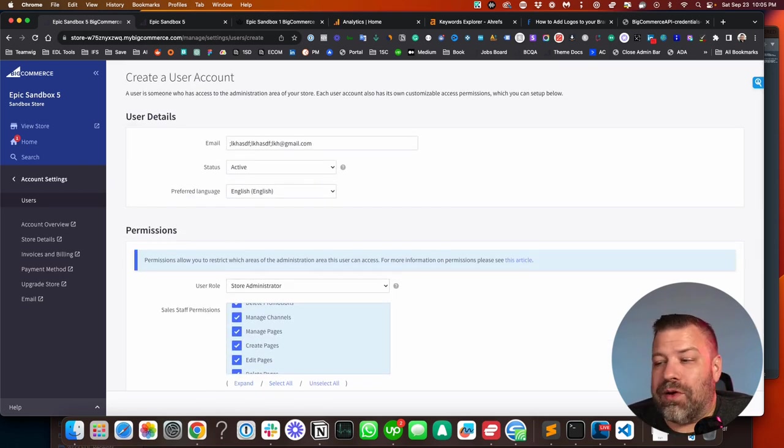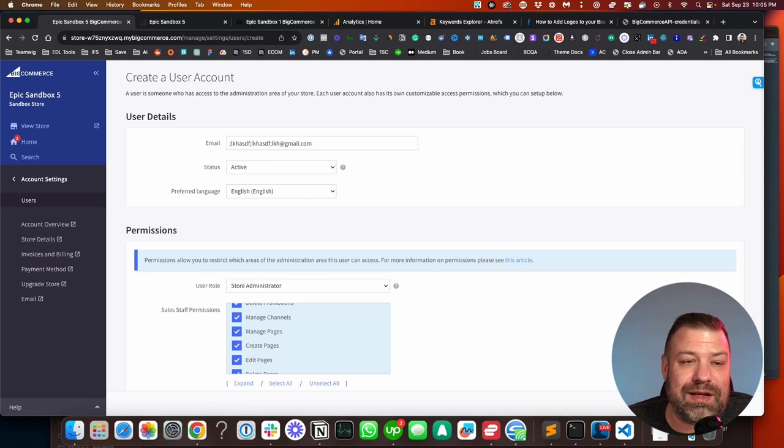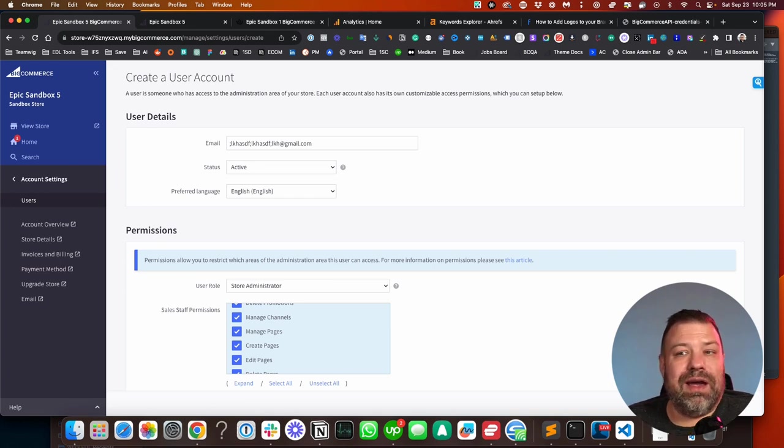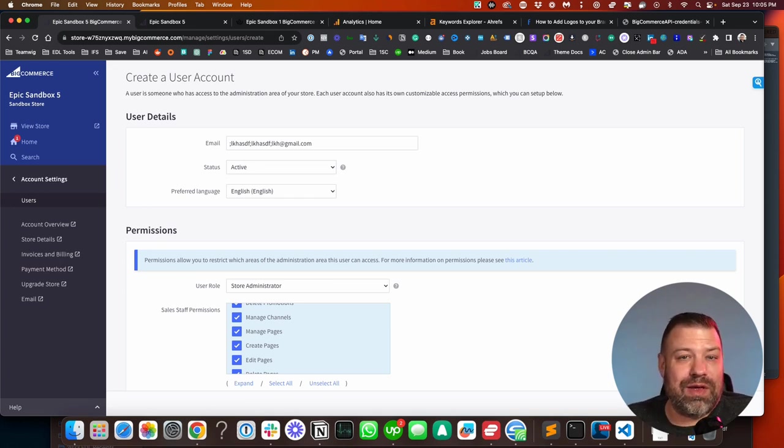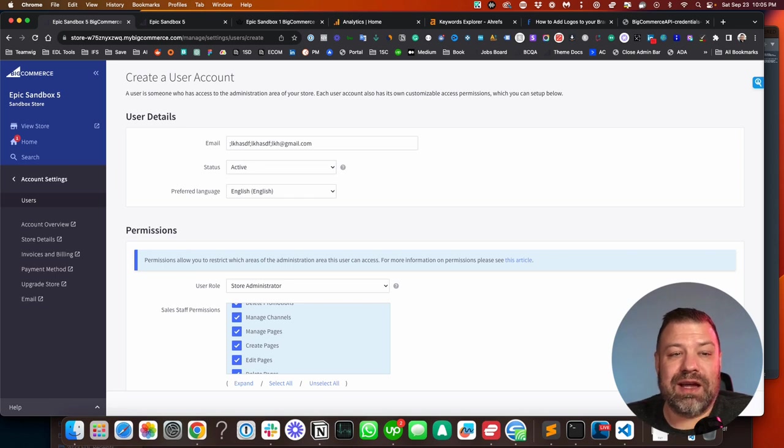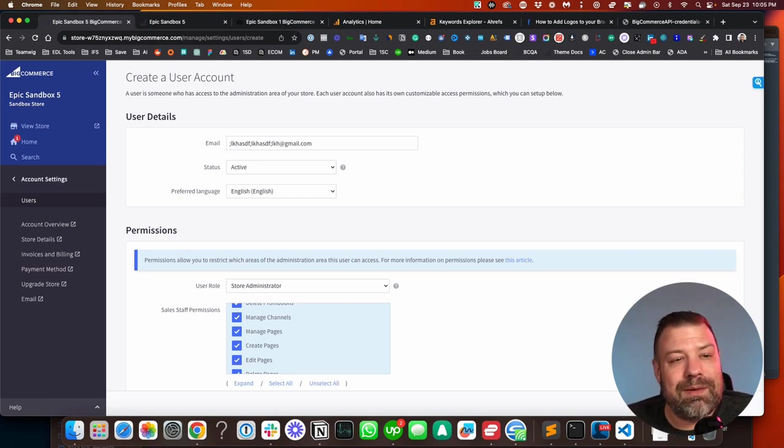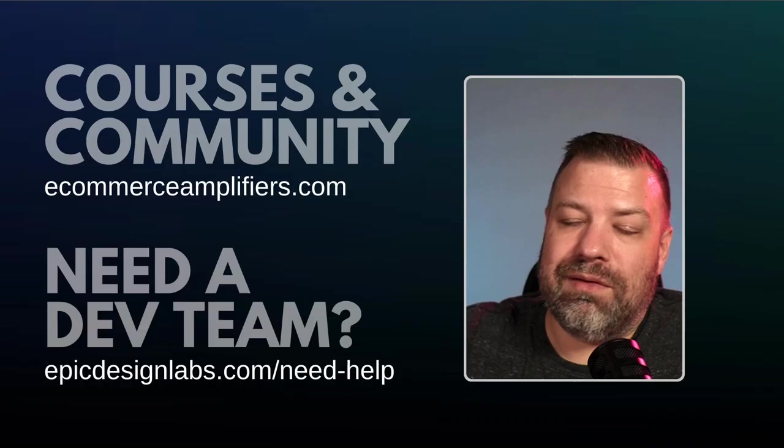So basically all you got to do at the end is click save and they will either have an invite to create an account or they will have an email saying that they just got added to your account. Either way, mission complete.